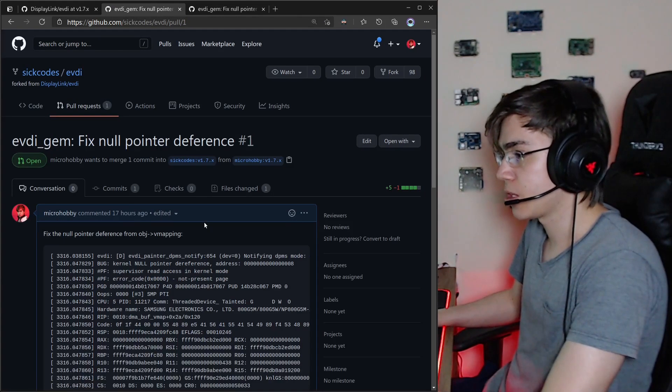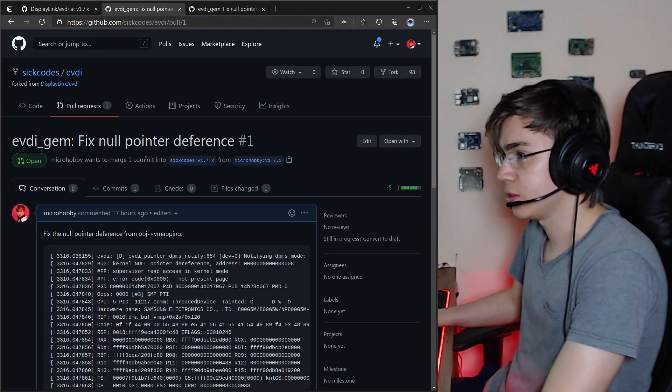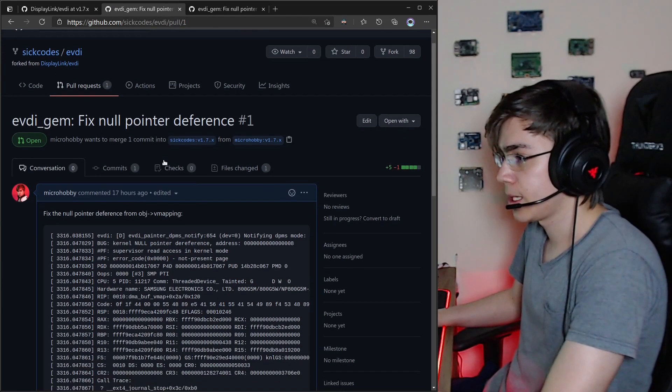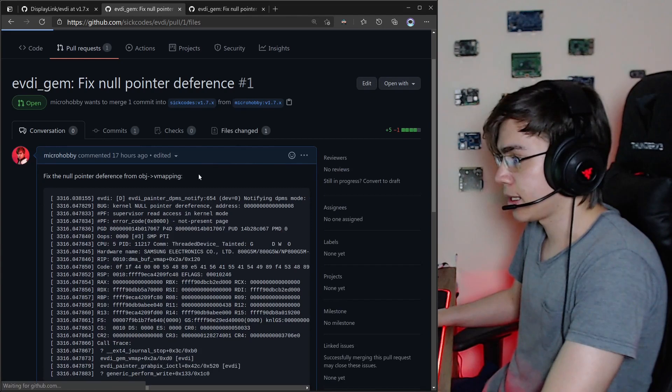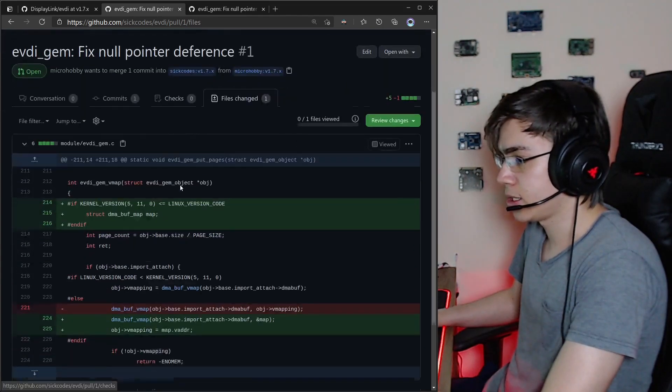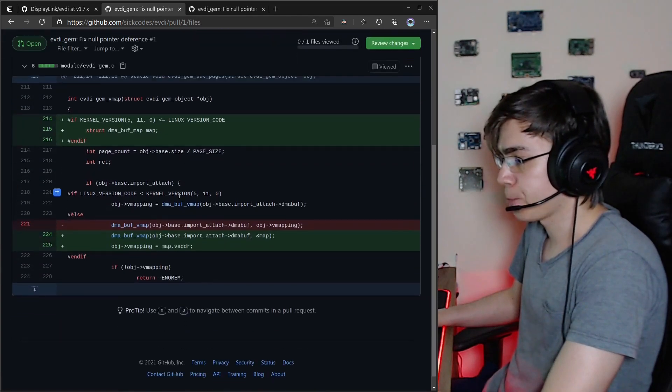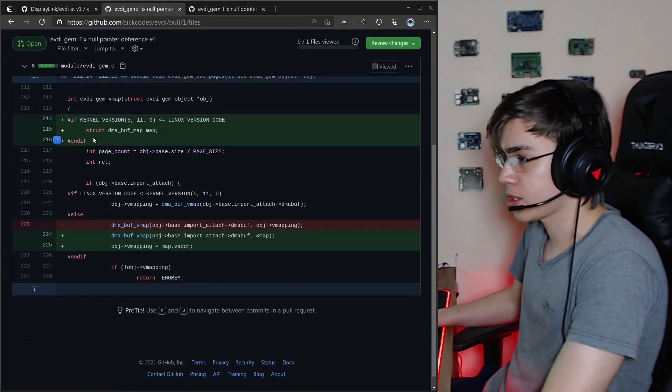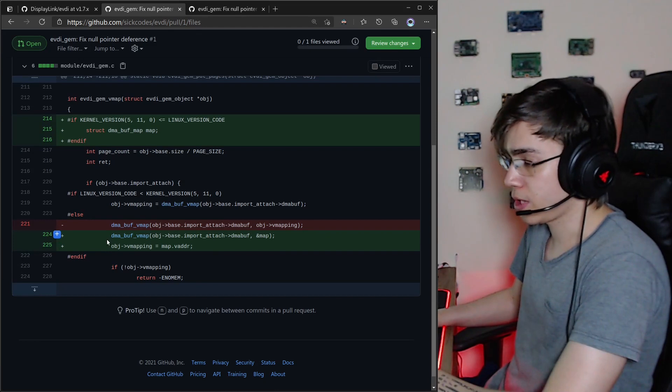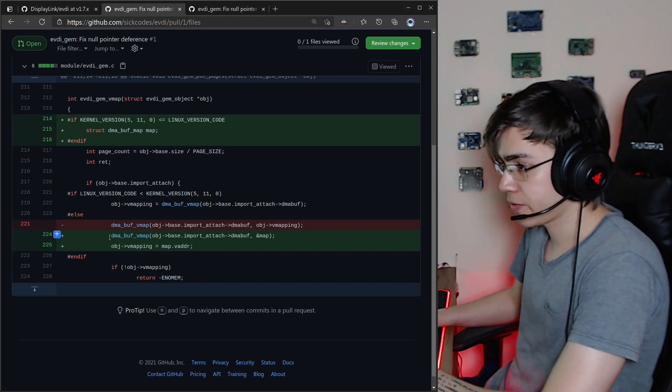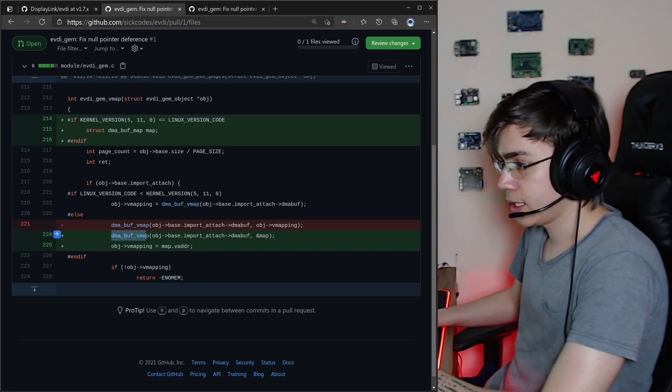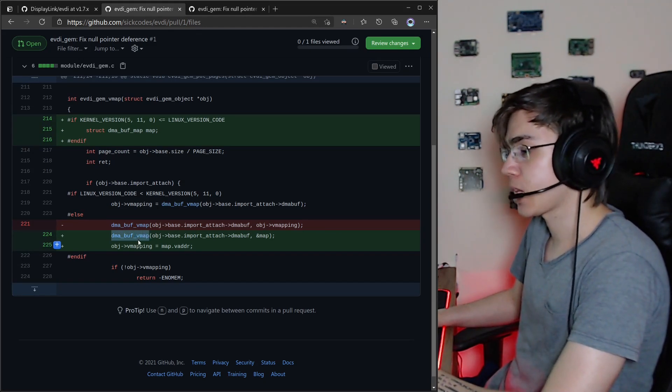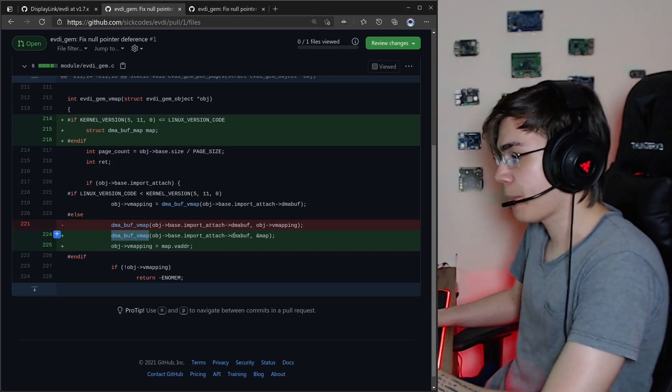I sent a merge request here to SeekCodes, and it's only a detail here on the patch. On the latest version of the kernel, to use the dma-buf-vmap,